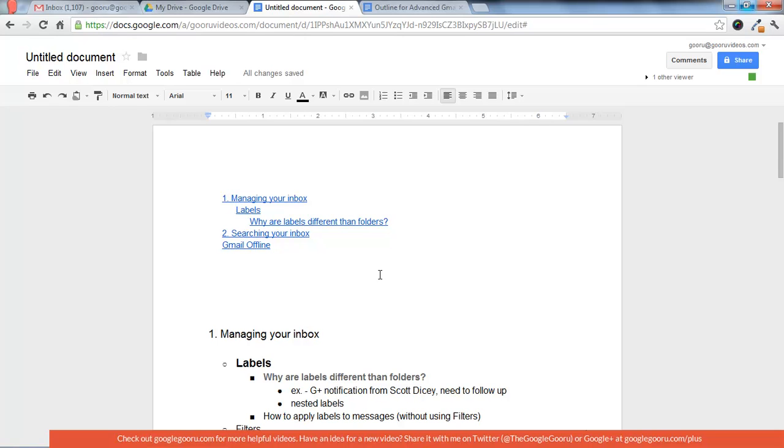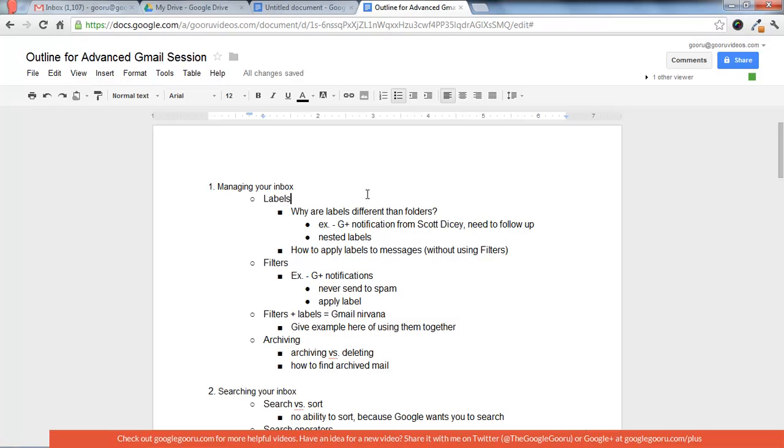So that's one way to make a table of contents. And I'm going to show you one more. So here's the same document without the edits.